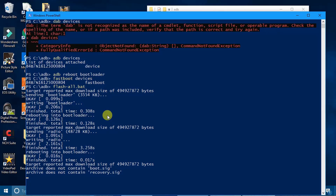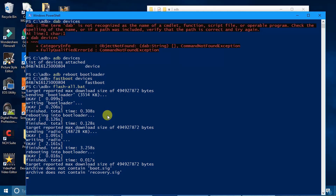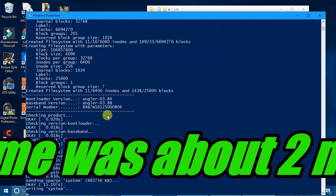If you were running Linux or Mac, you'd use 'flash-all.sh' instead of the .bat file, but we're on Windows so we use flash-all.bat. This is going to take some time — do not unplug your phone, don't power your phone off, and don't shut your computer off during this process.